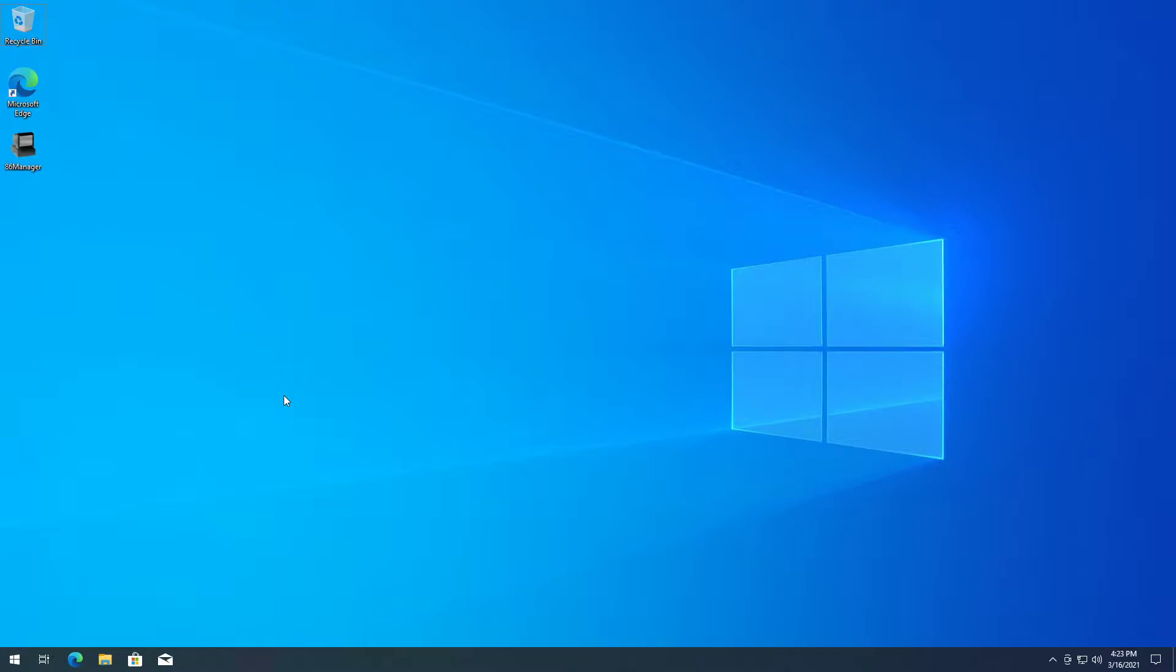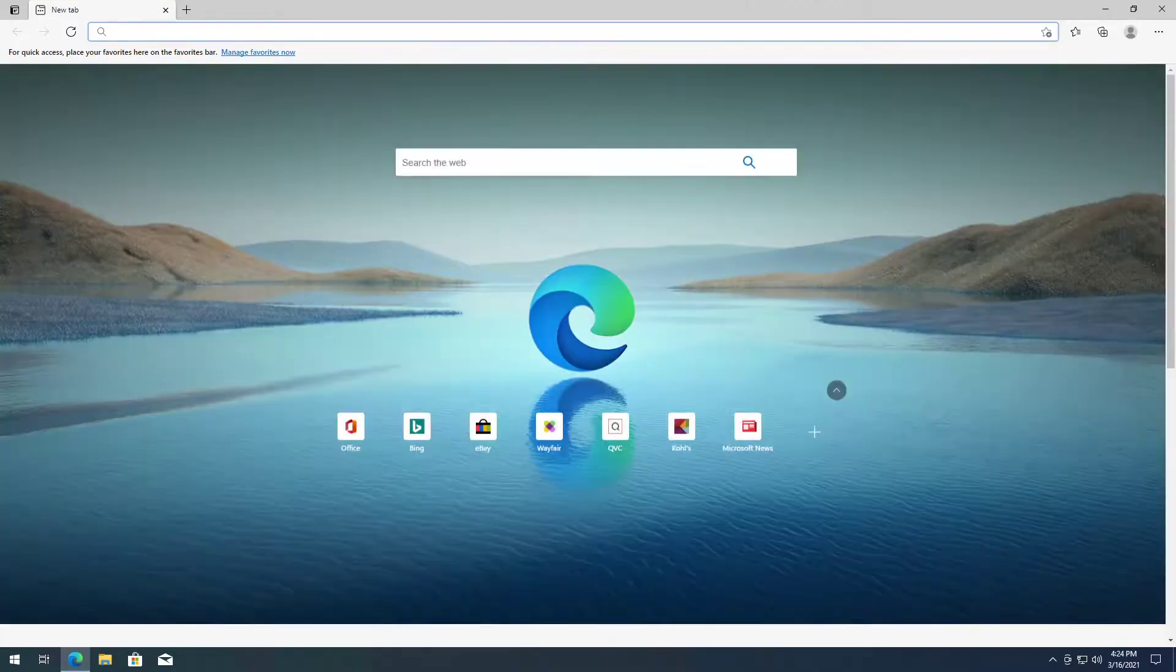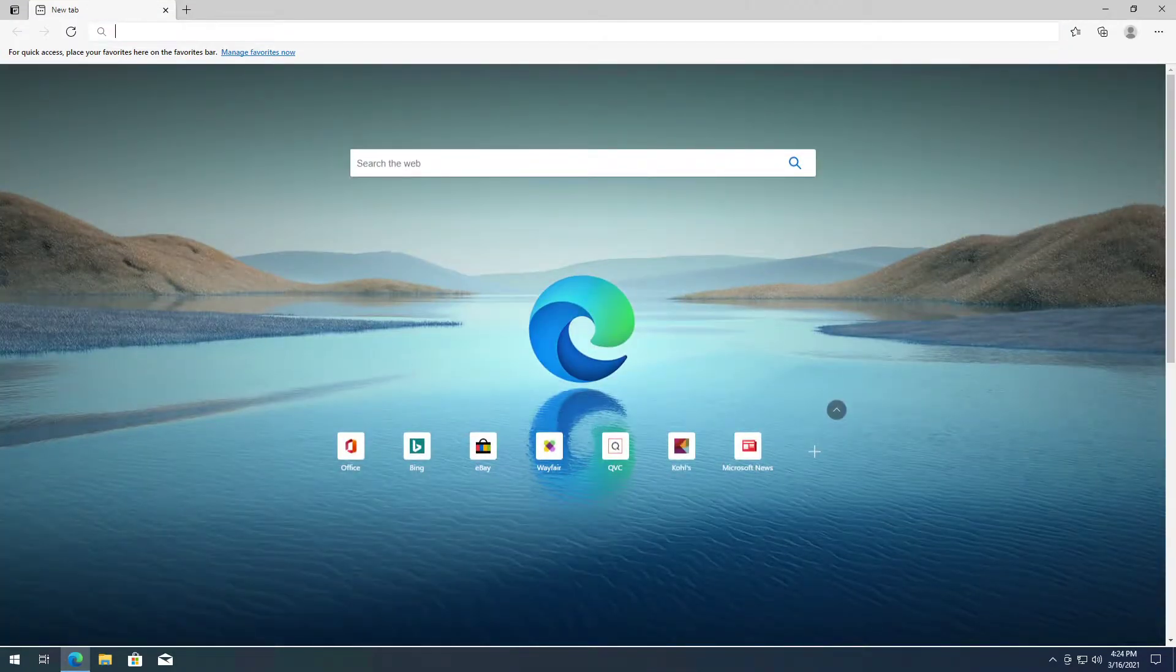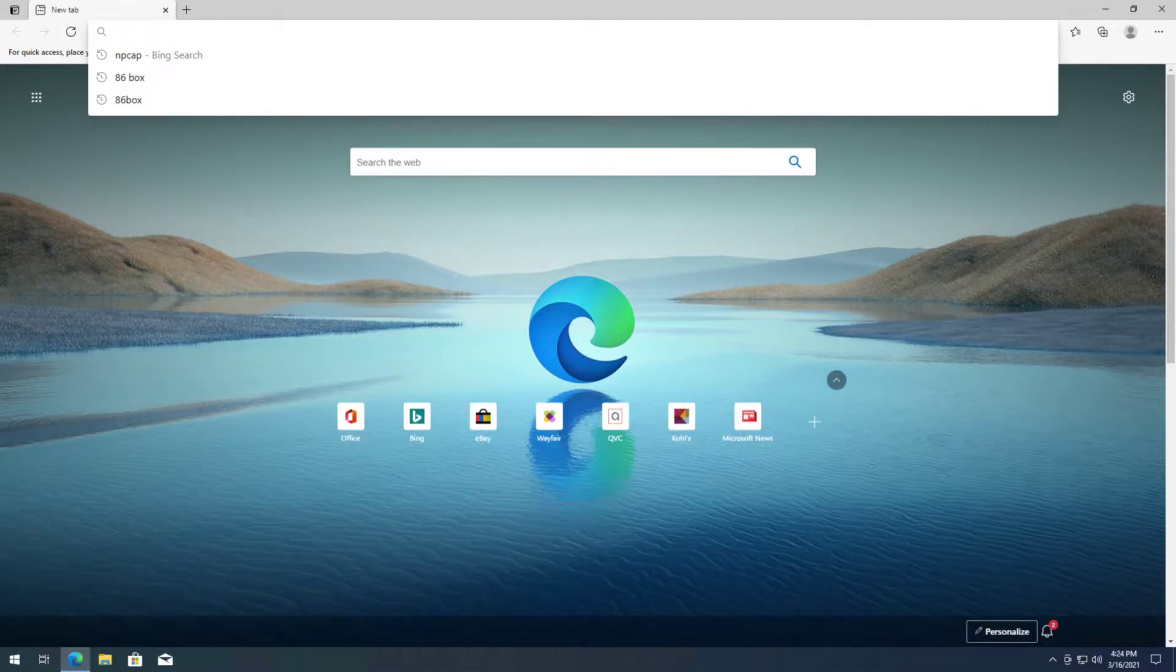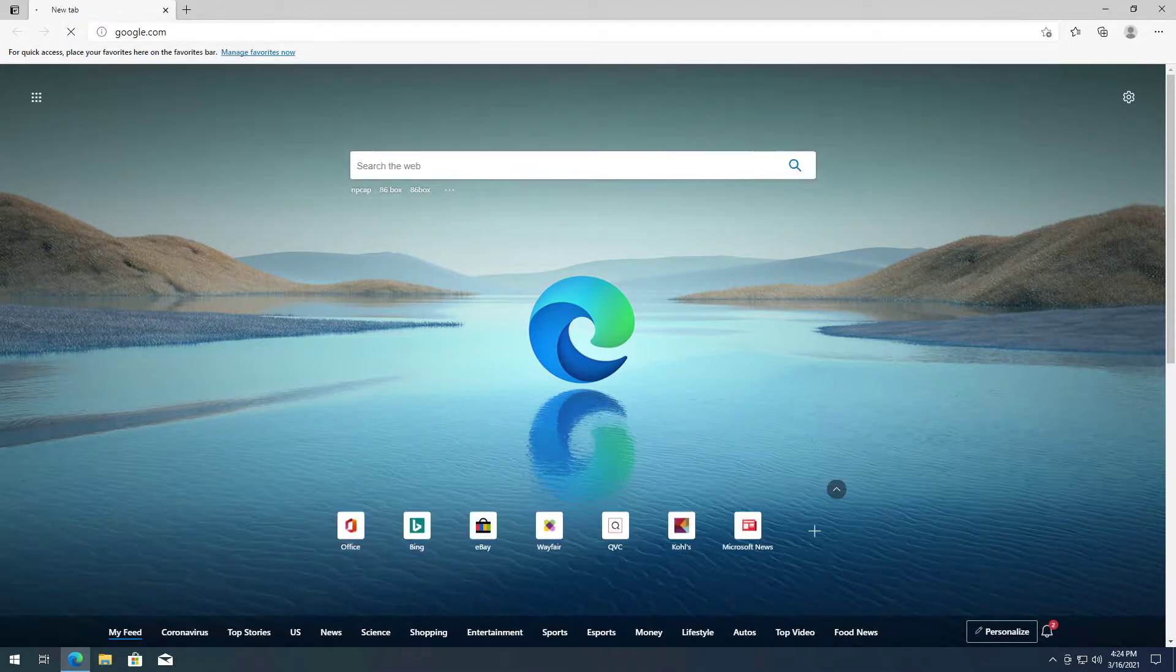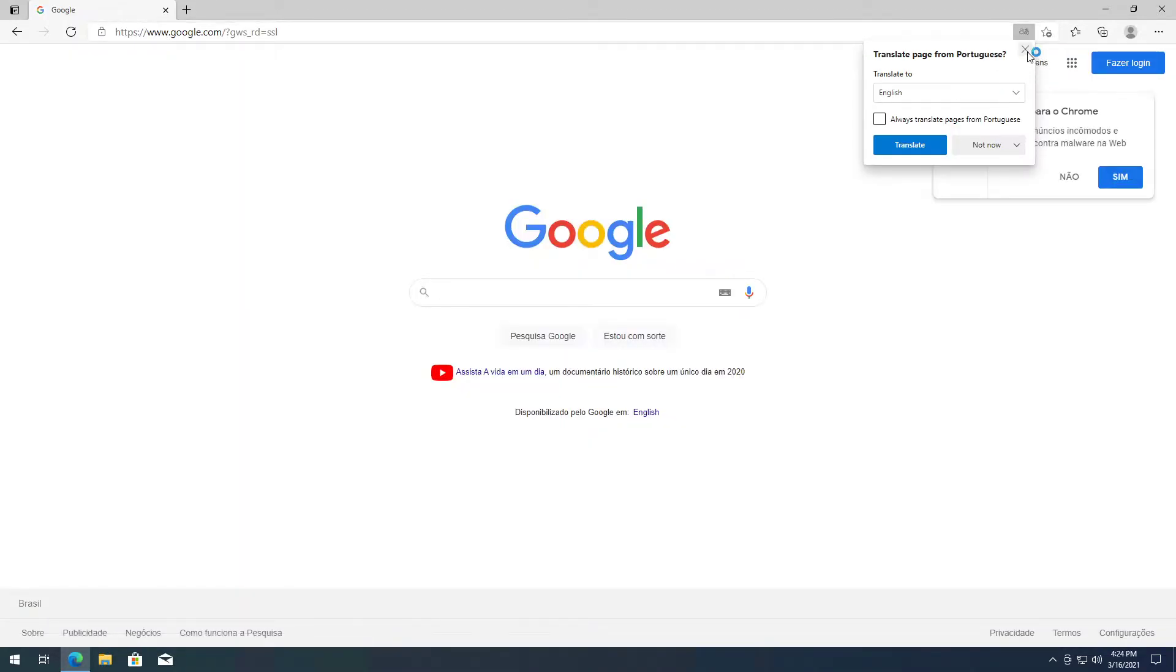Now we're going to open Microsoft Edge and go on Google. It's quite slow - it's a virtual machine running off an external hard drive - but it works.